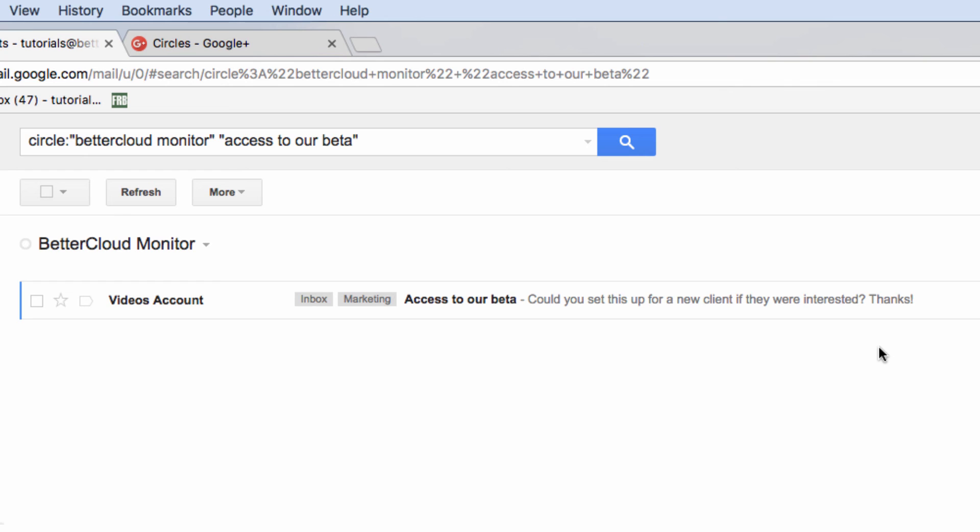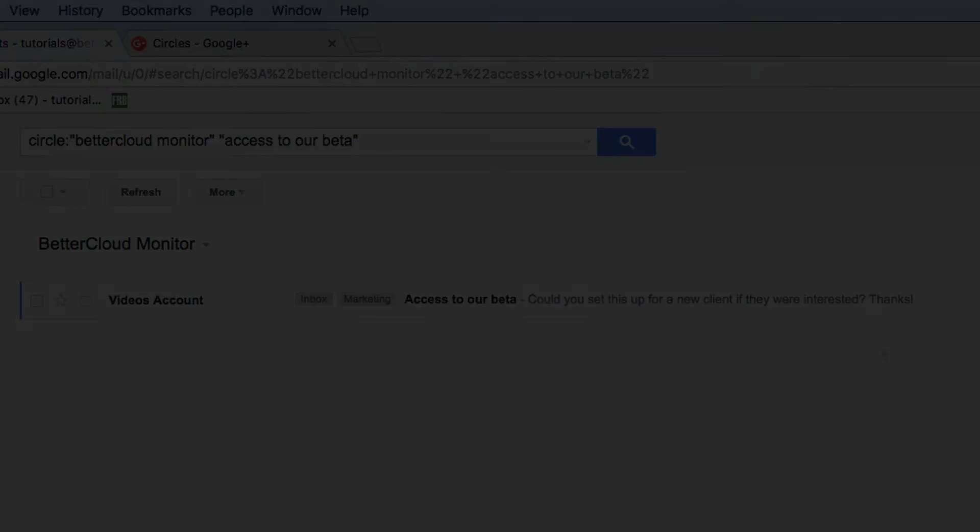There you have it. I think you'll be able to find your emails much easier using these operators. Thanks for joining us. If you have any questions, just let us know in the comments section below. Have a great day.